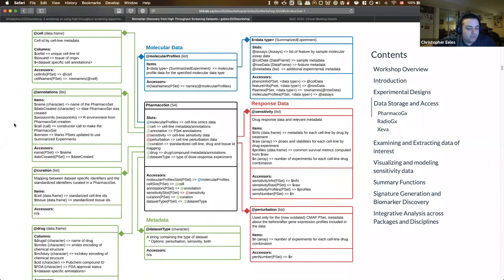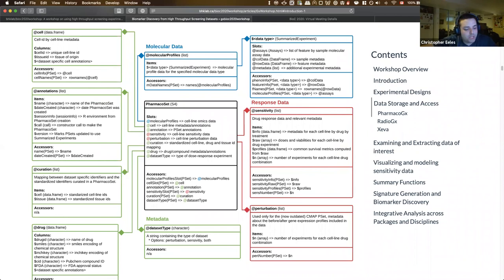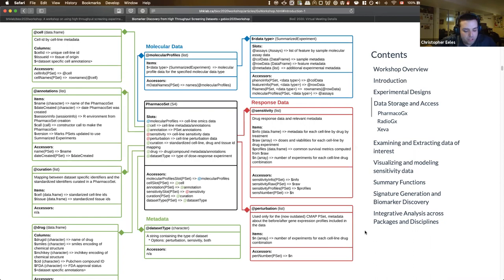Looking at the class diagram available in the PharmacoGX section, each box represents an object within the PharmacoSet class. You'll see PharmacoSet in the center, surrounded by each of the subcomponents. Within each box, the first cell indicates the name and type of the object, the second cell indicates the object structure, and the third cell indicates the accessor methods provided by PharmacoGX. There are three major categories of data: in green, metadata and annotations; in blue, molecular data stored as a list of Bioconductor SummarizedExperiment objects; and in red, treatment response data from drug screenings.